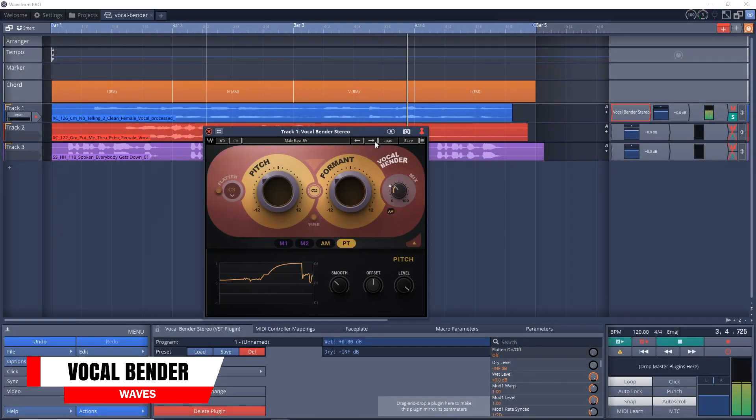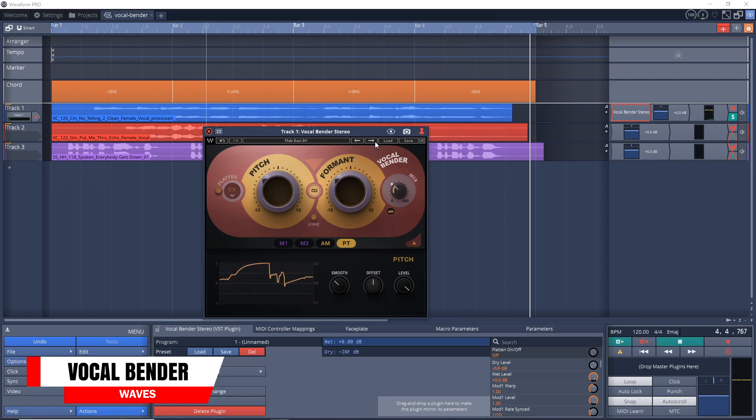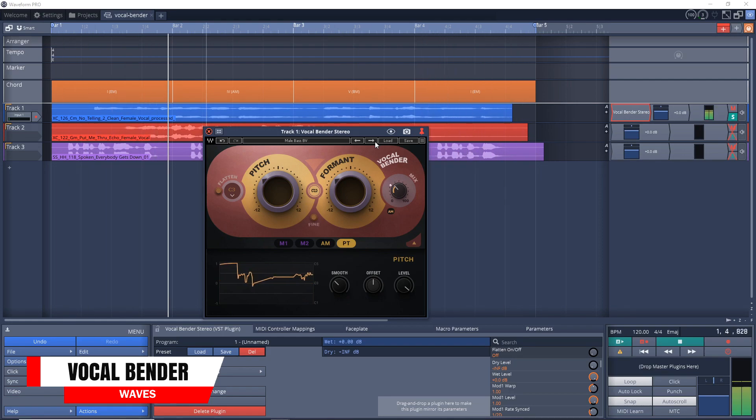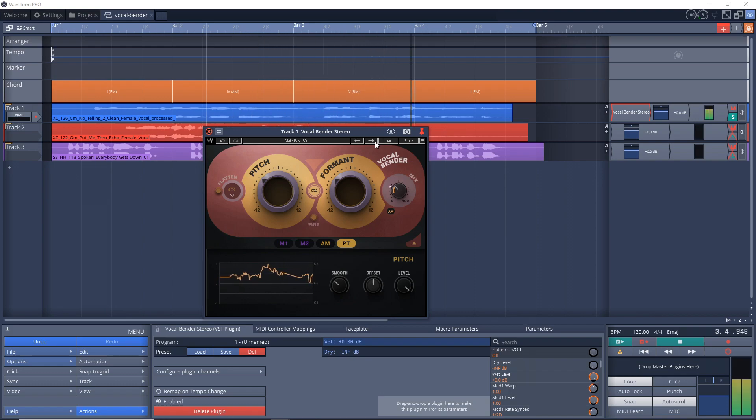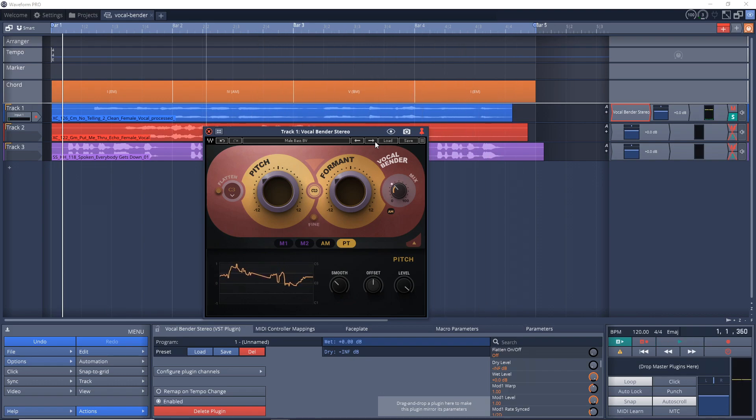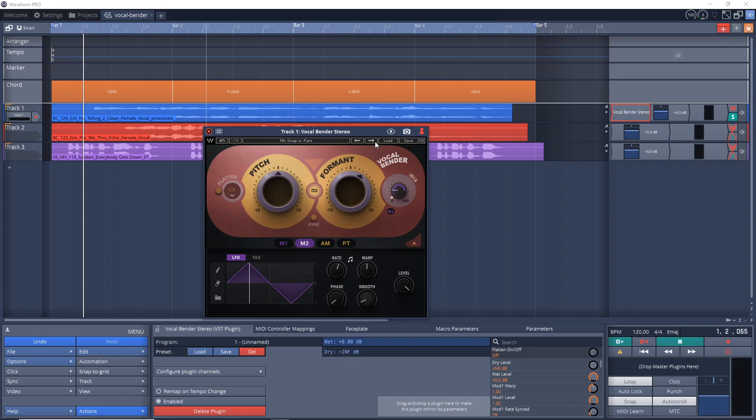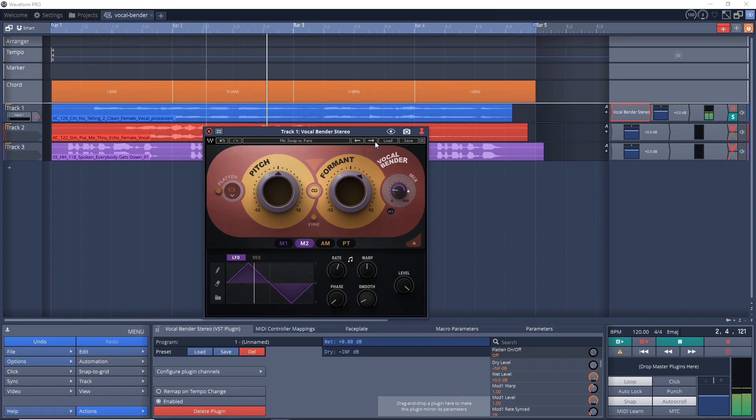First up in audio tech news is Waves have released the new Vocal Bender plugin. This is a real-time voice manipulation tool, giving you a simple zero-latency solution to get the popular vocal effect that you hear in modern hip-hop, R&B, and electronic music styles. You can use Waves Vocal Bender in real-time while tracking, or you can use it as an effect on your recorded tracks.